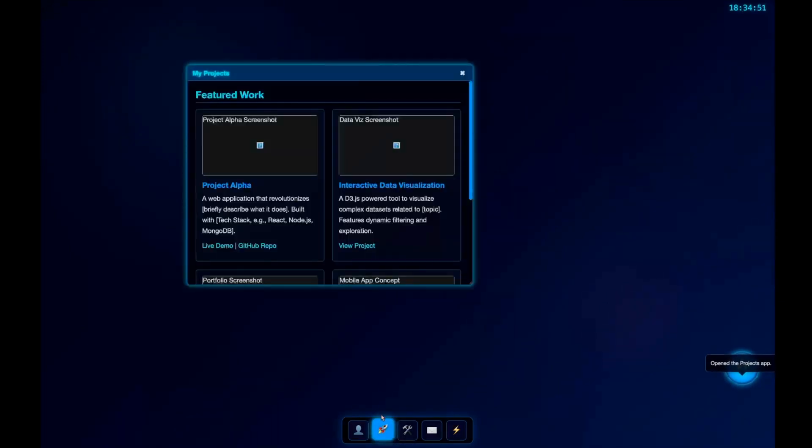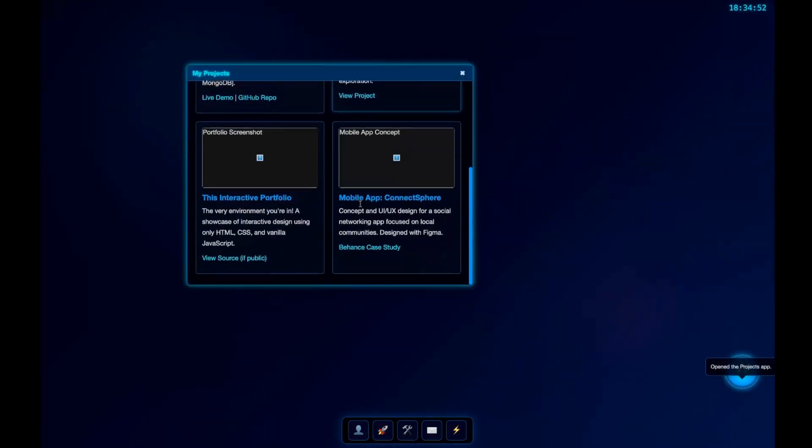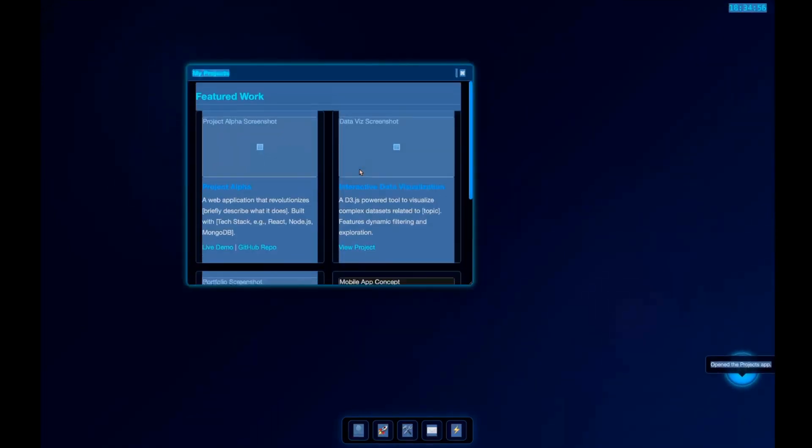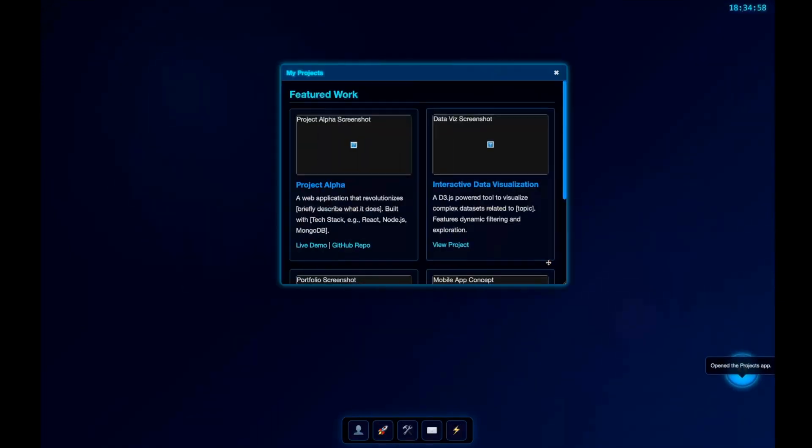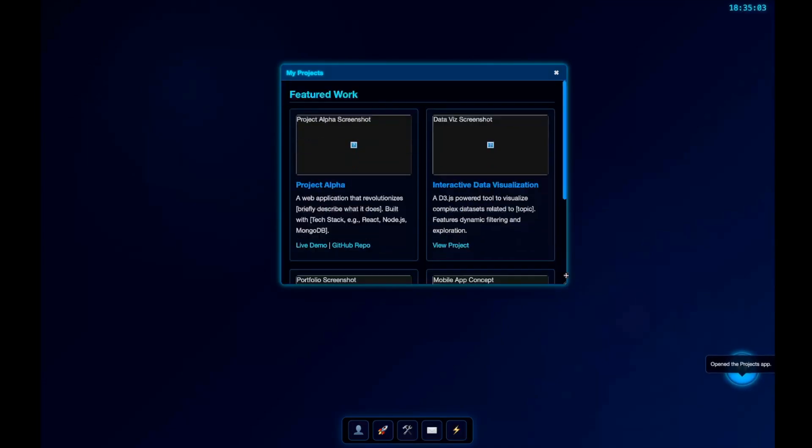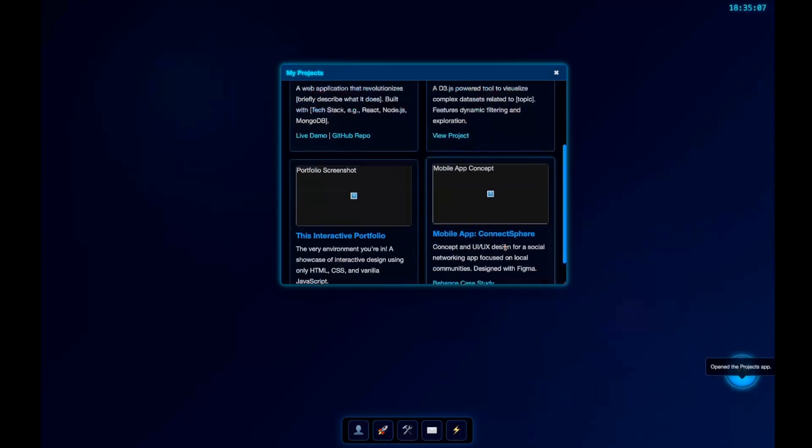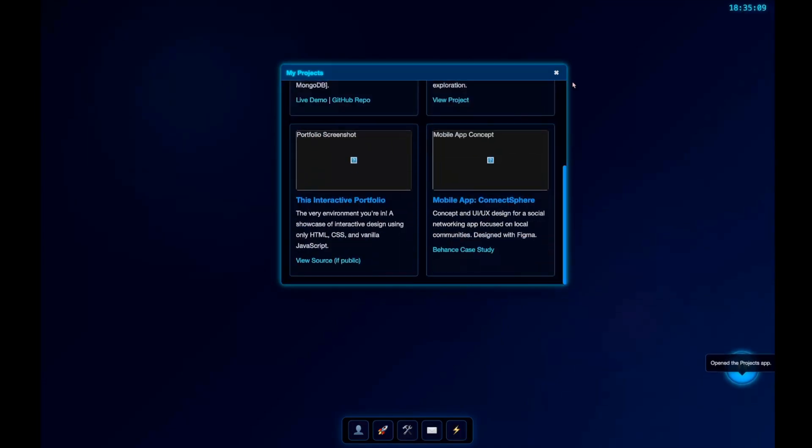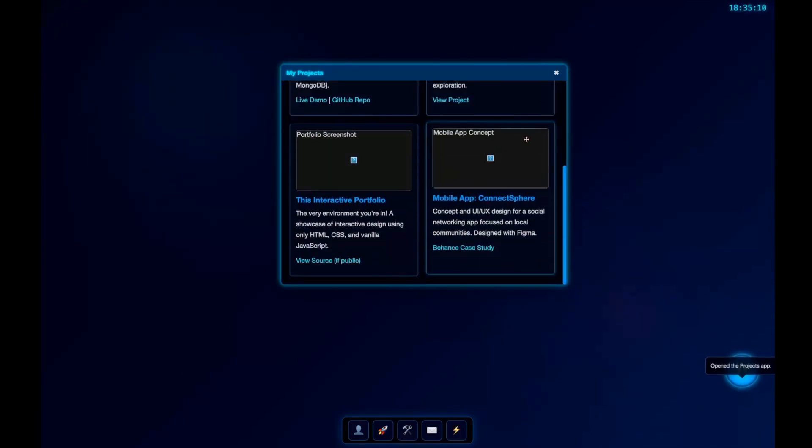Let's click other buttons. This is My Projects, and we see the different projects. We're not able to maximize the screen. It's not possible to increase the size of the windows. Let's look at the next one—My Skills. Various programming languages and tools are mentioned here.